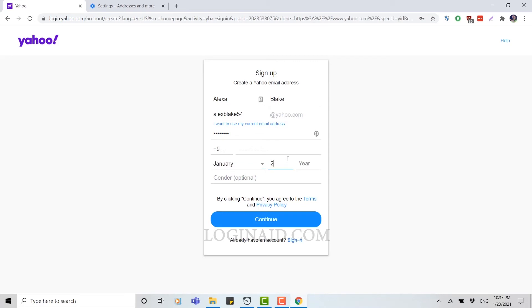The gender is optional. You can either provide it or you can skip this one. I'm going to fill in this one.